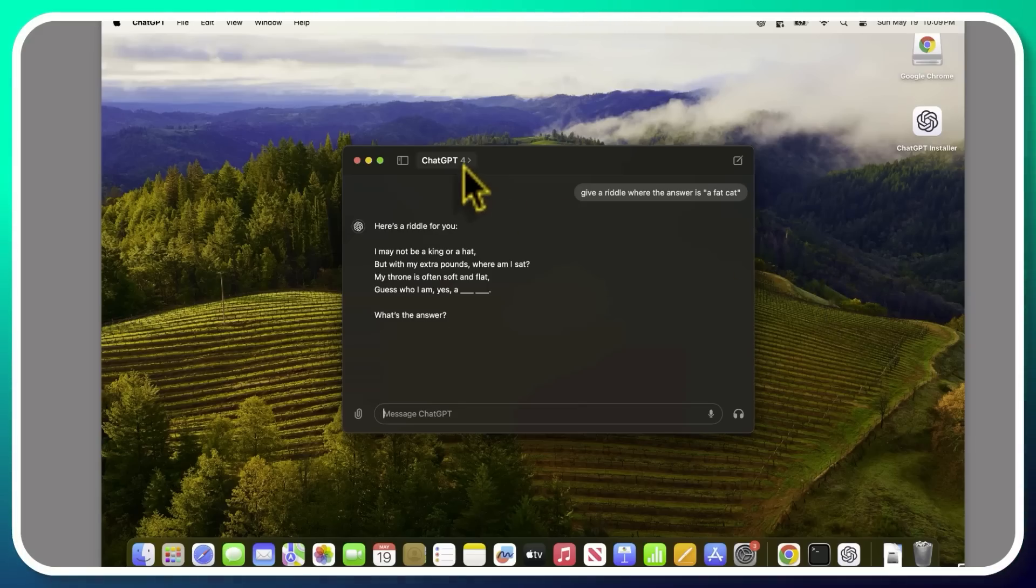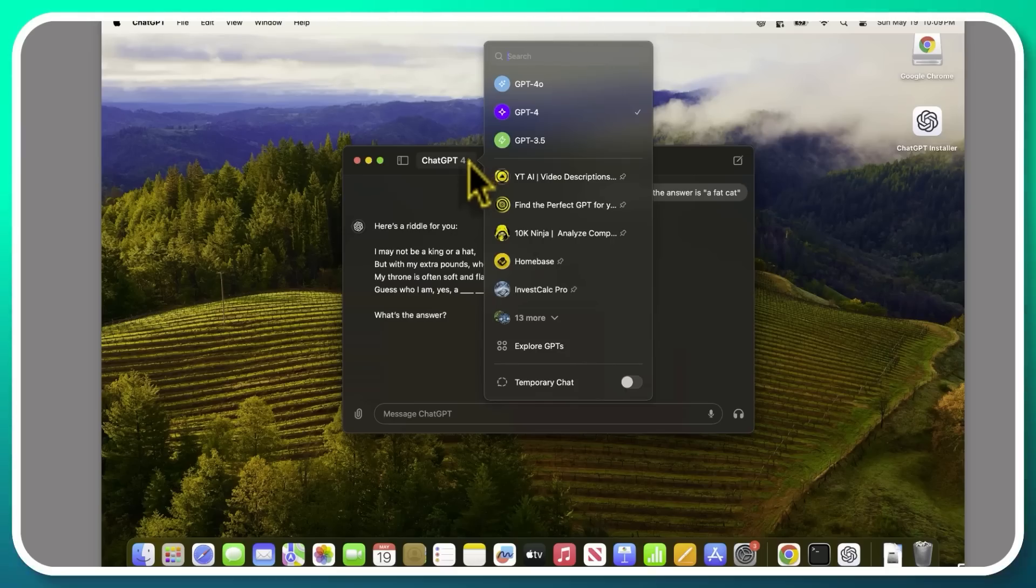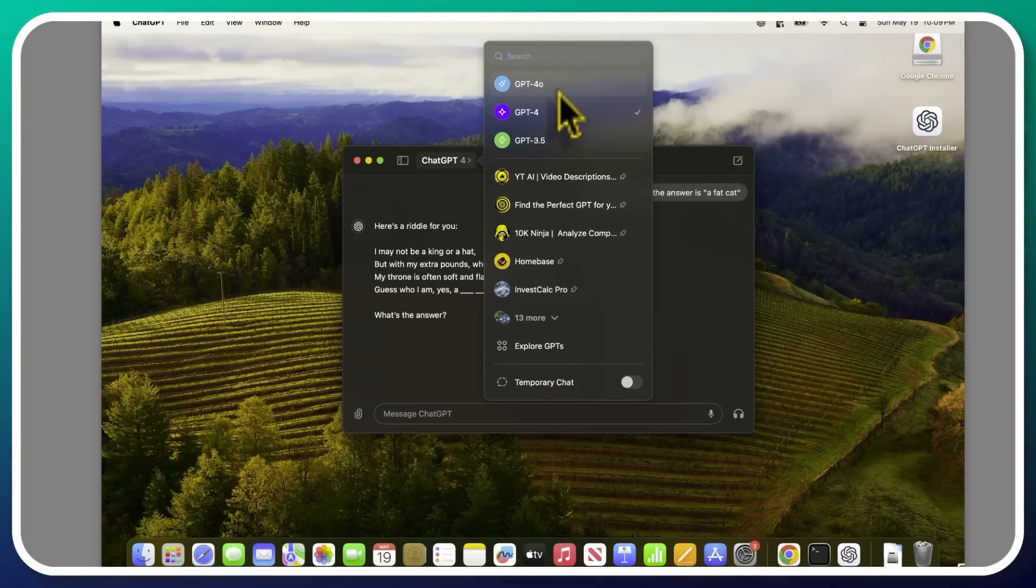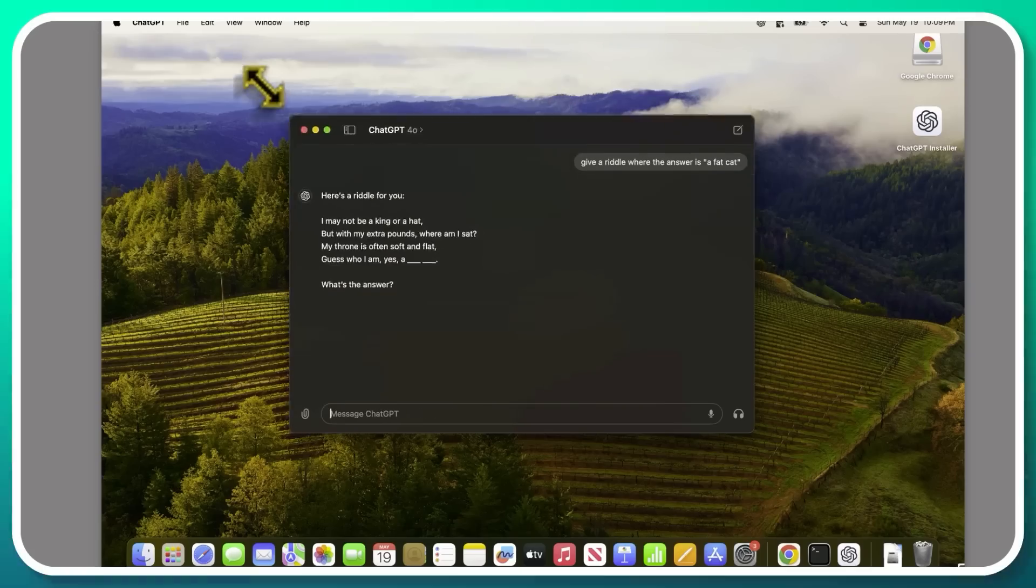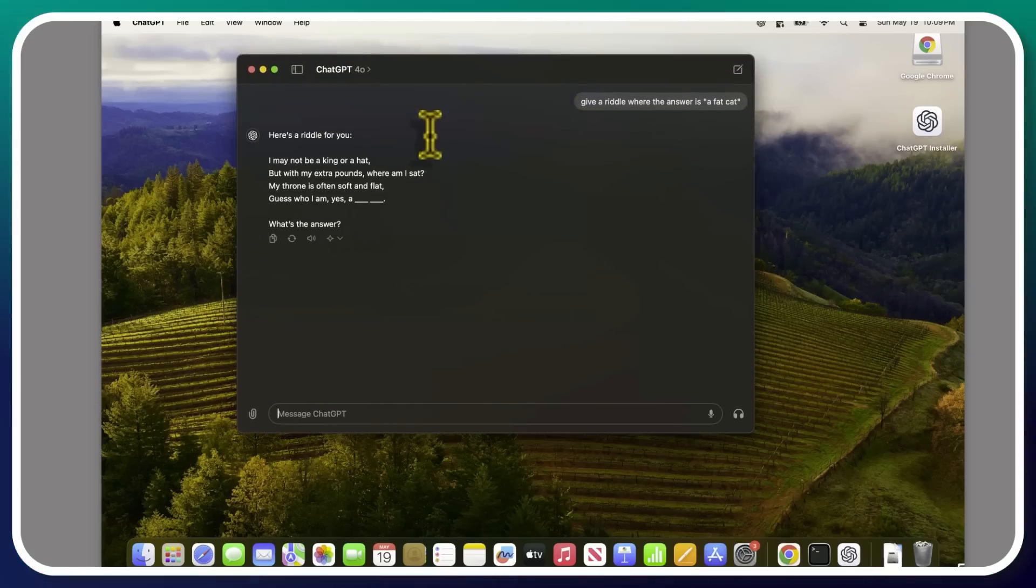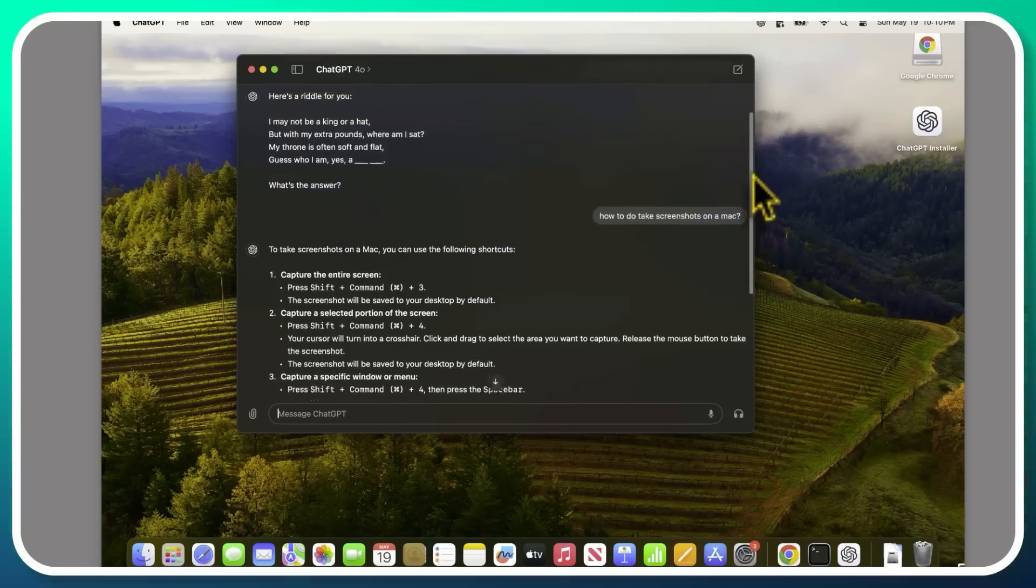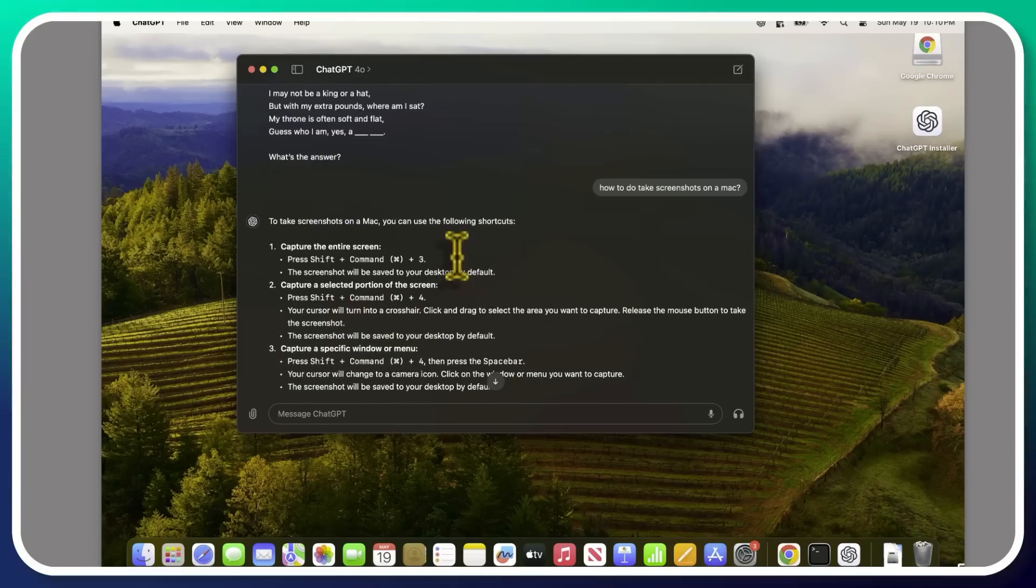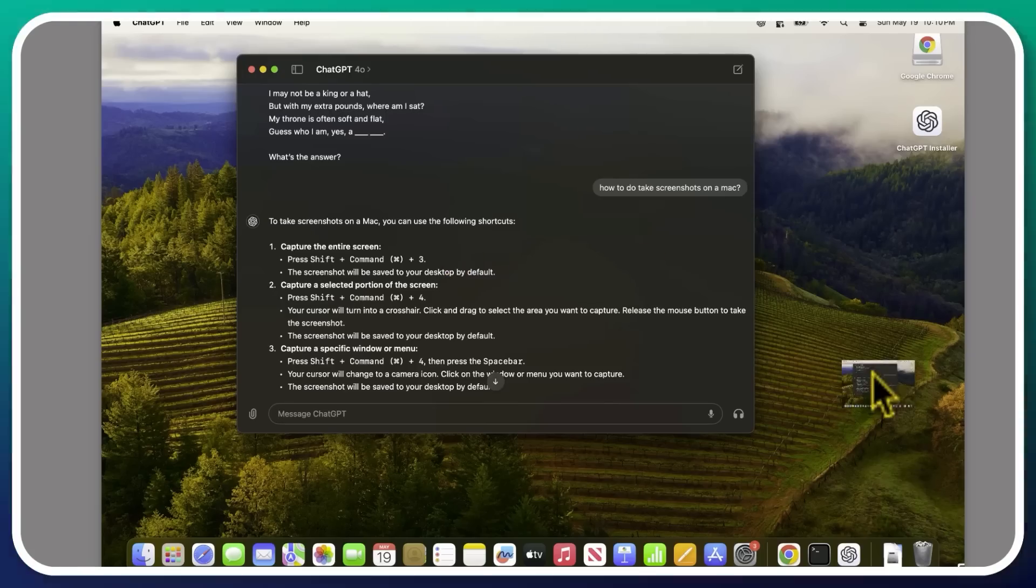Now, one thing to note is that it looks like it automatically or by default starts in GPT-4. So certainly maybe click it over into GPT-4O, the Omni model, which will get infinitely more impressive very soon. You can ask things like, how do I take screenshots on a Mac? Shift command three, and that will by default be saved to your desktop.